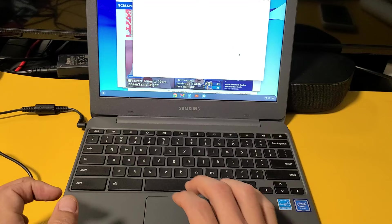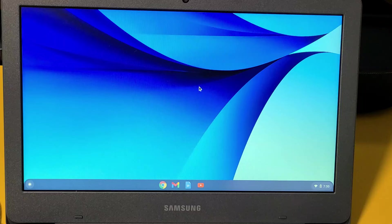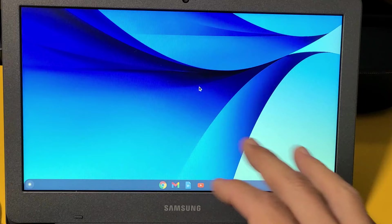You can simply tap on show in folder, and that photo that I just took is the last one right there. And there it is.